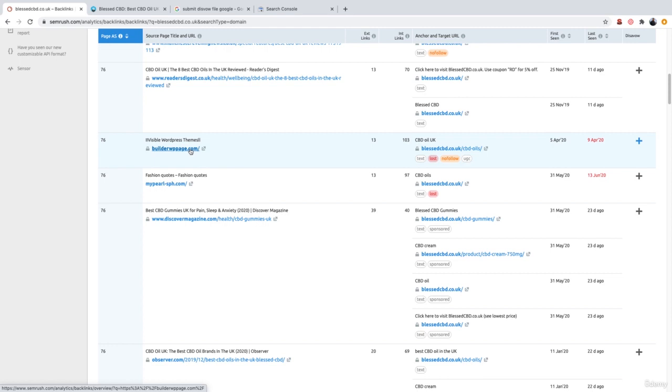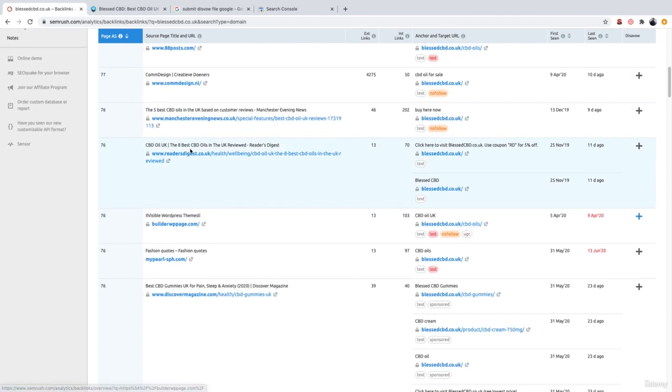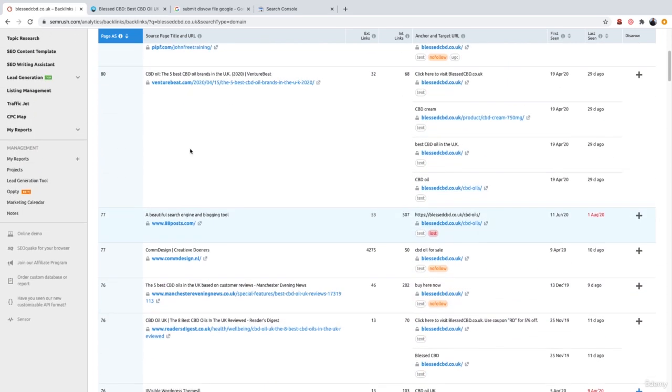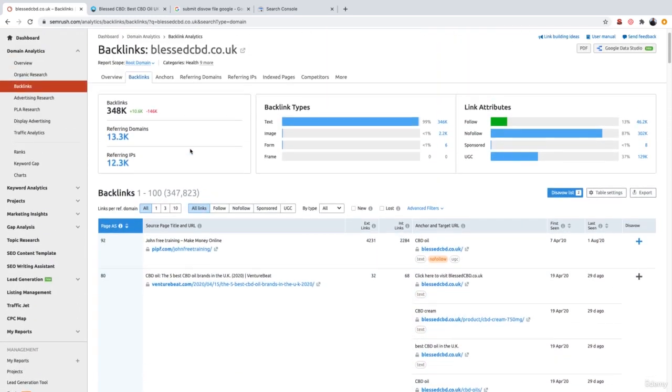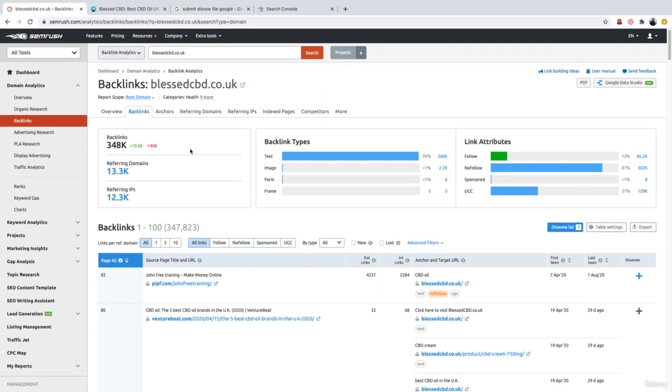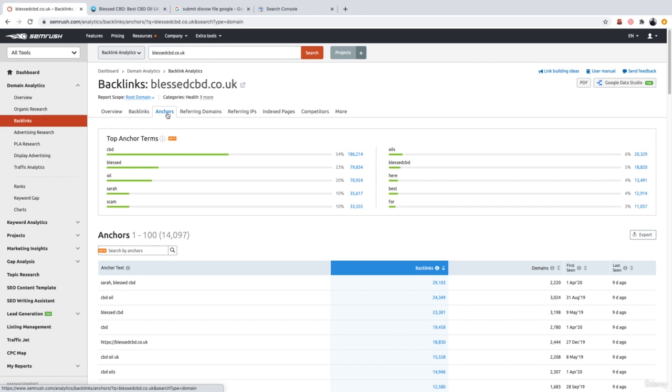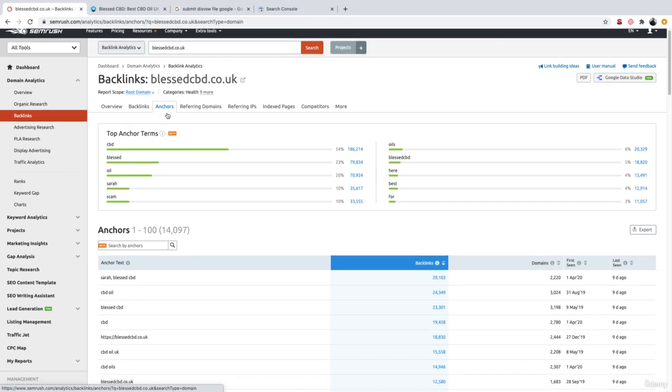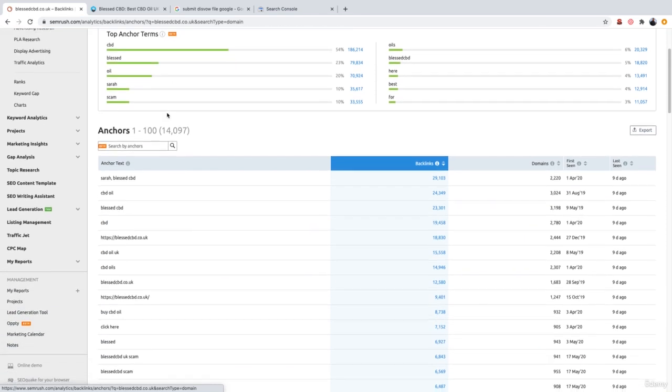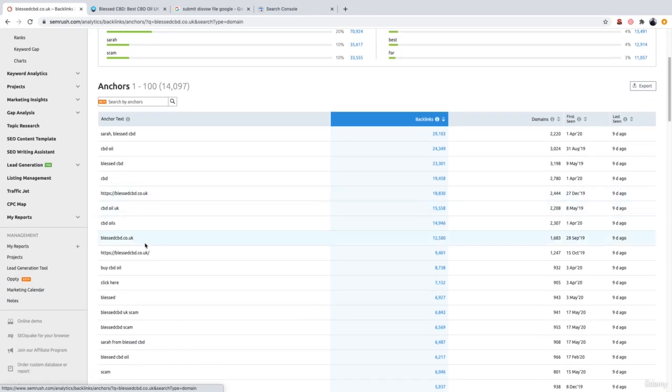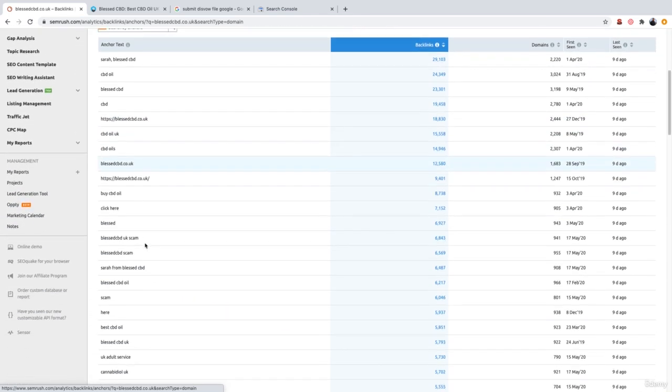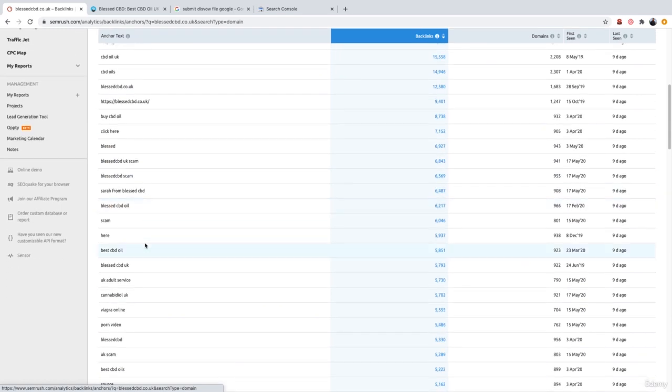Now I'm going to show you how you can disavow backlinks which are using over optimized anchor text or irrelevant anchor text. So to do so, all we need to do is first find those websites which are linking to our website with the irrelevant anchor text. So all you need to do is scroll to the top of SEMrush under backlinks and then go to anchors as showcased in the last video. And then what you want to do is literally click any of the anchor text which you believe is going to be irrelevant.